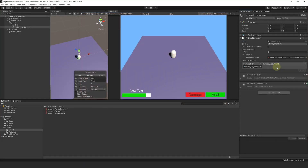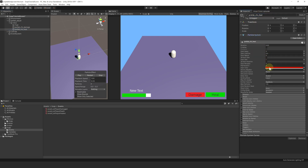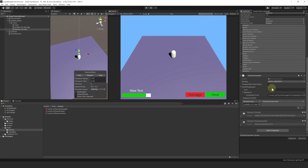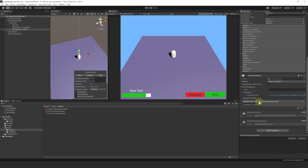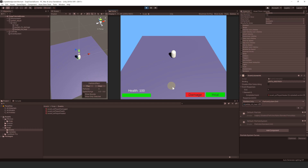For the player heal VFX, we'll be extremely lazy — just duplicate the damage VFX we just made, rename it to heal, change its color to green, and then make sure our event listener listens to the OnPlayerHealed event. Let's play and test this. Click on Damage — yes, we can see it triggers our VFX. And now let's try to heal — it works too. Awesome, now we are ready to use events to trigger some UI elements.